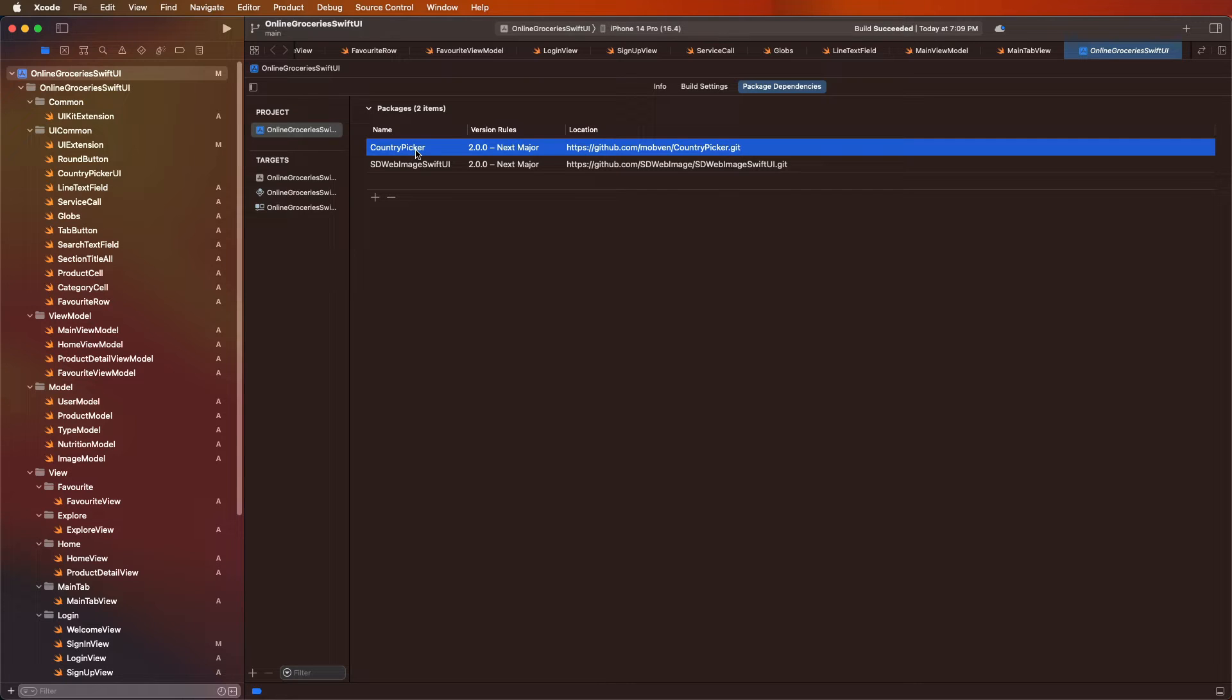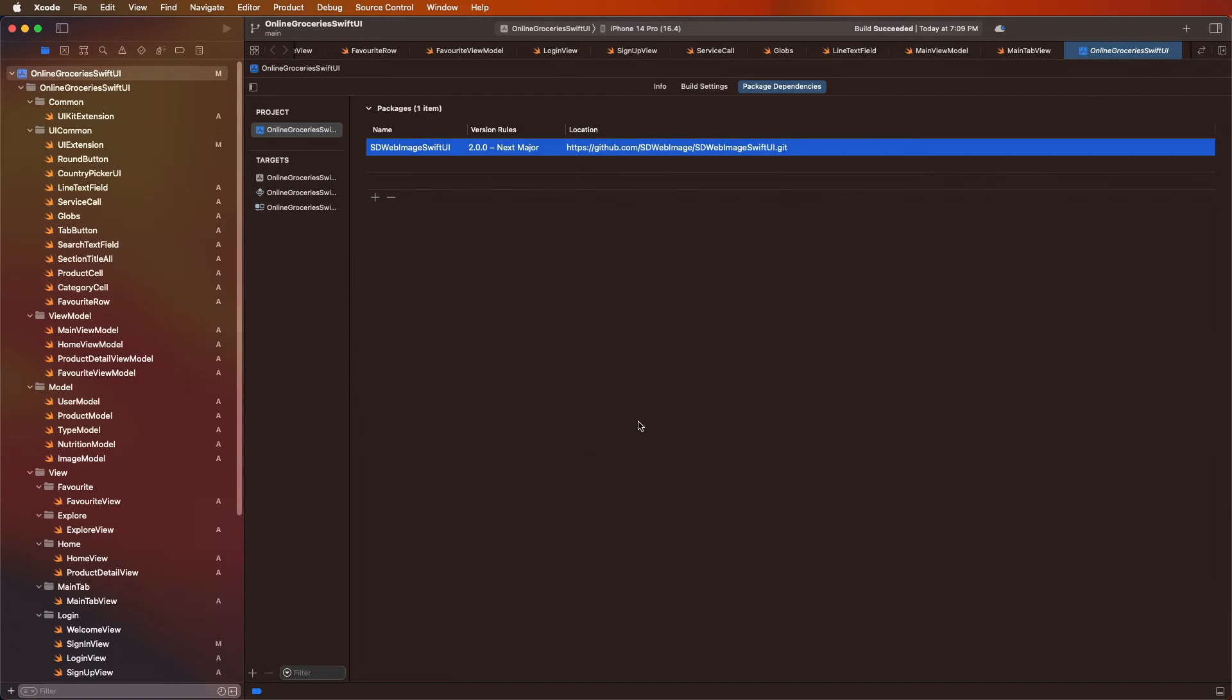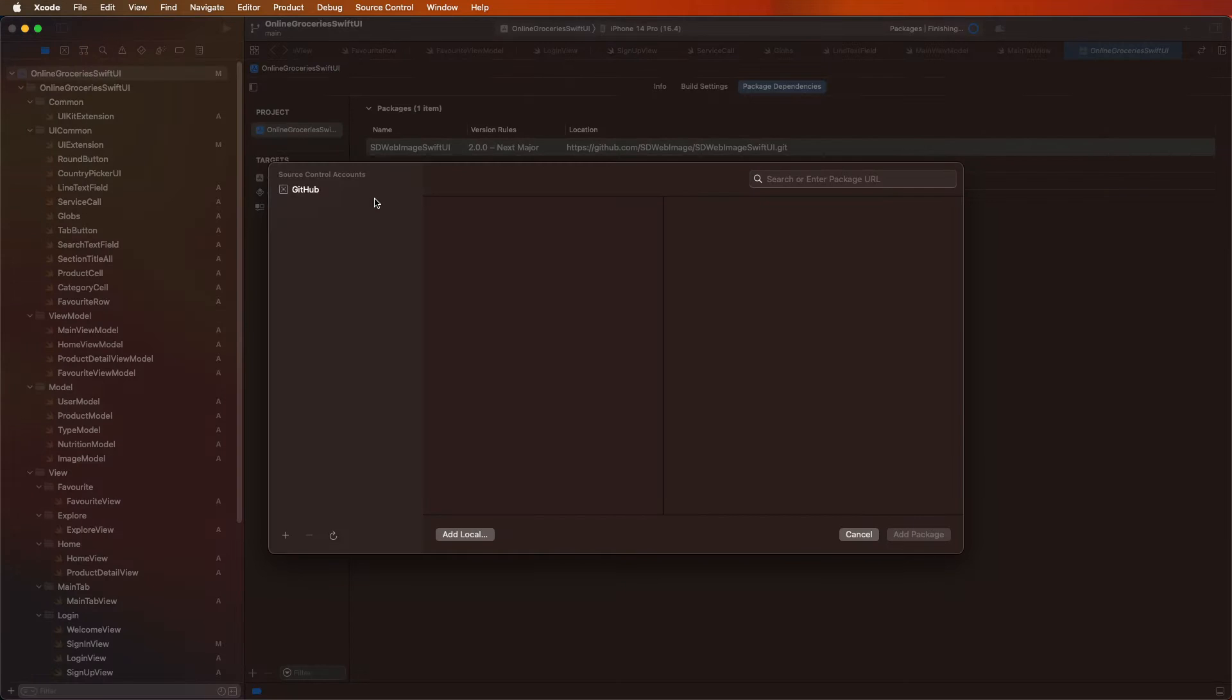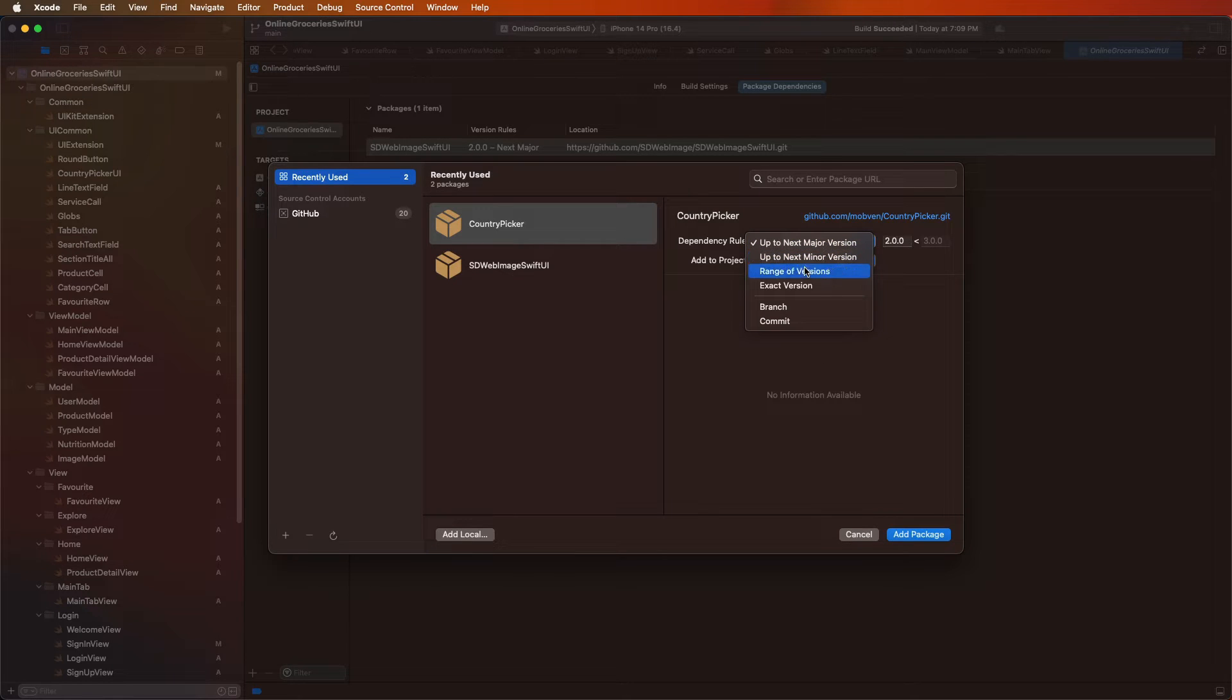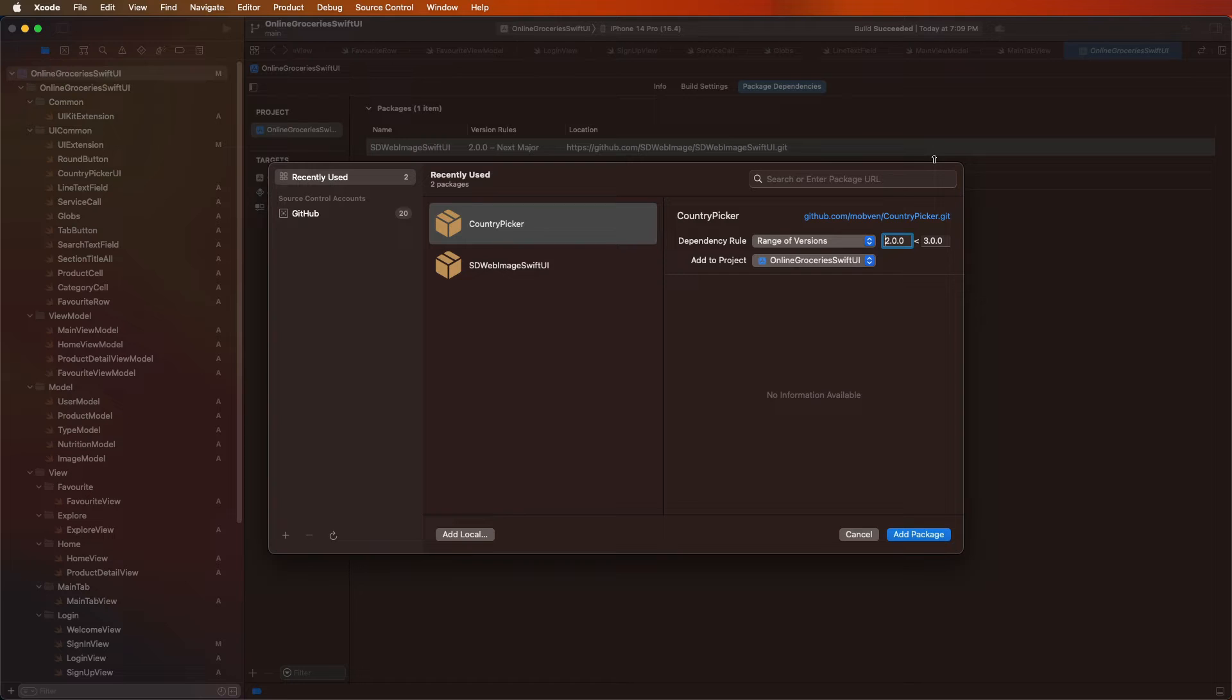You need to remove first of all this, and remove this. Now need to add here and select here. Now need to give here the range. Need to set here 1 to 0.08.